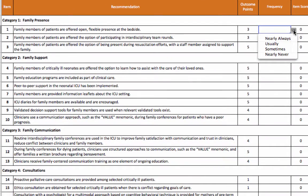We will fill out the first five items in this worksheet as an example, but we encourage you to fill out the questionnaire for all 24 items.